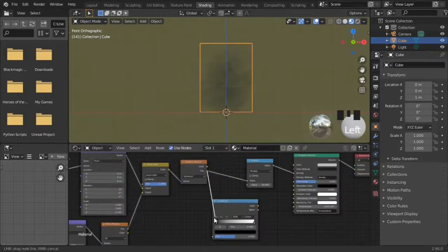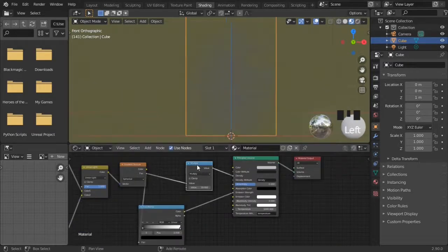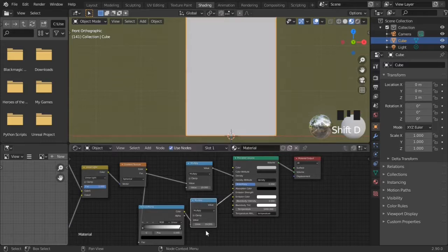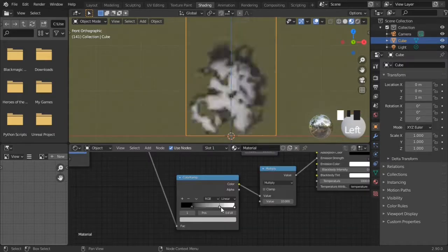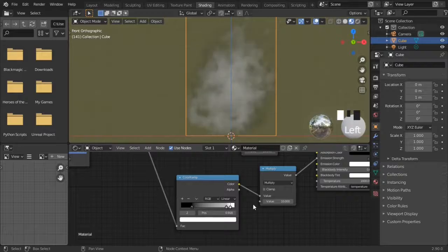Extract the gradient out to a color ramp, and stick it to emission strength. Use a second math node set to multiply. This serves as the strength. Modify the color ramp so the exterior is dark and the interior is bright.